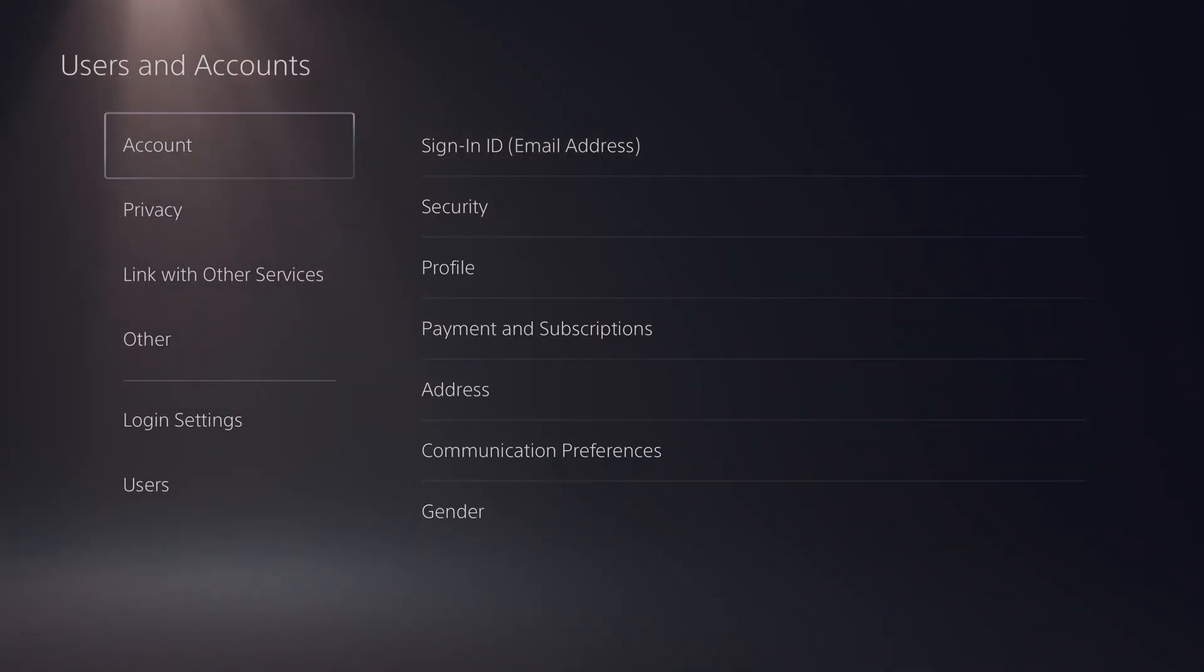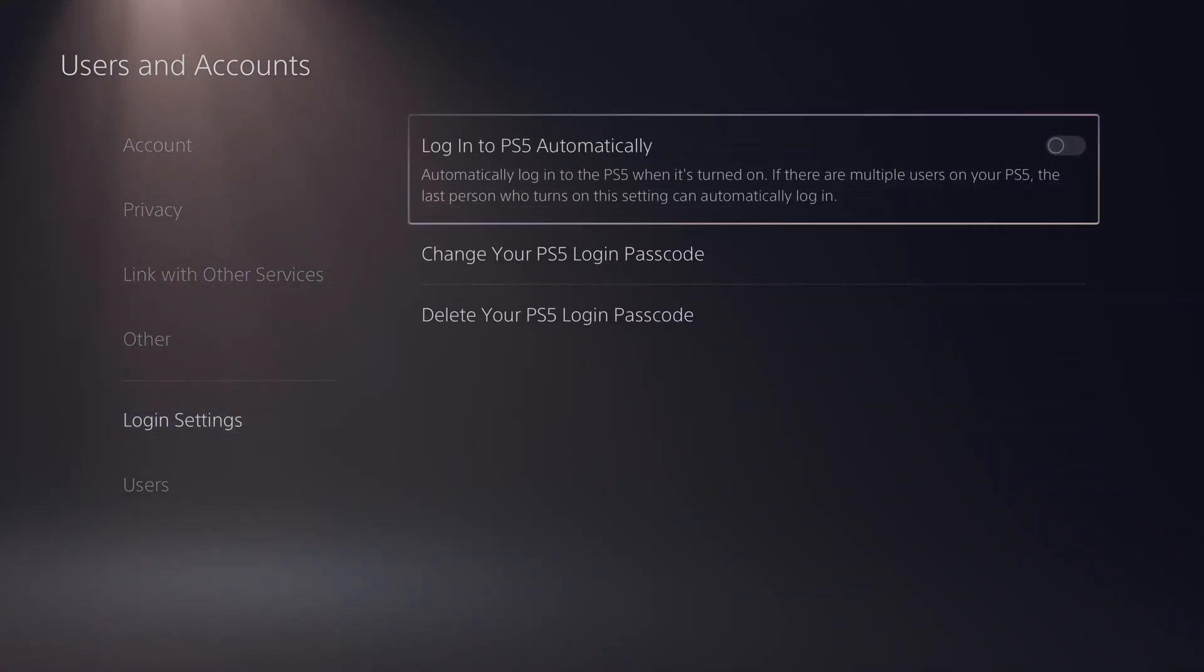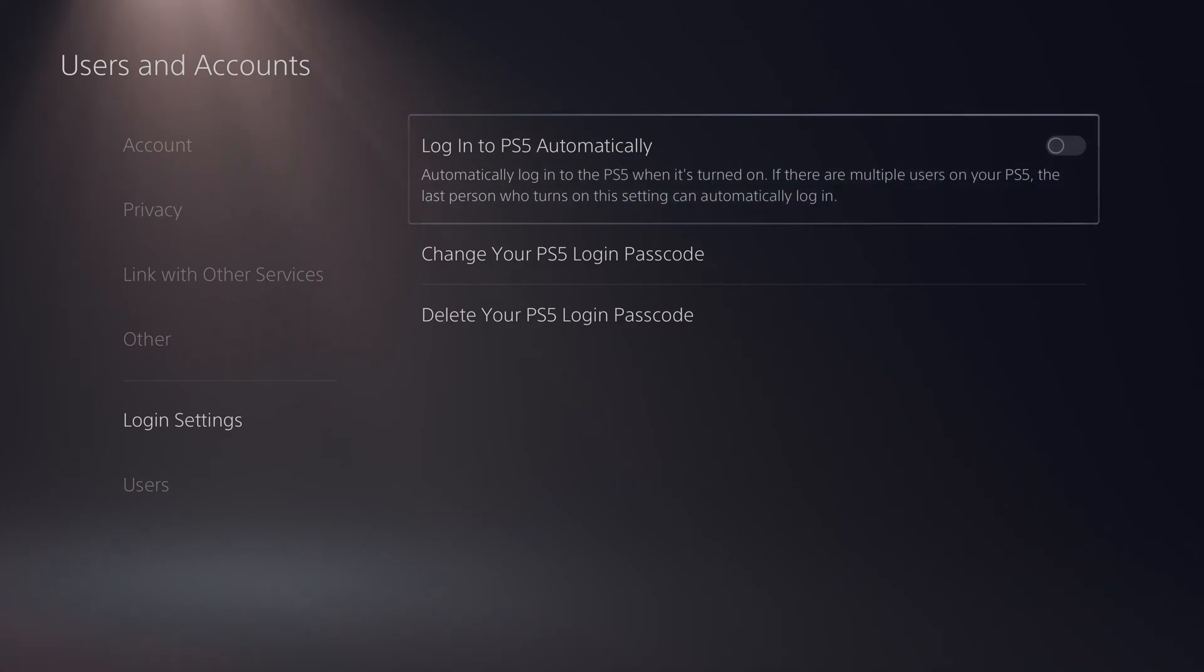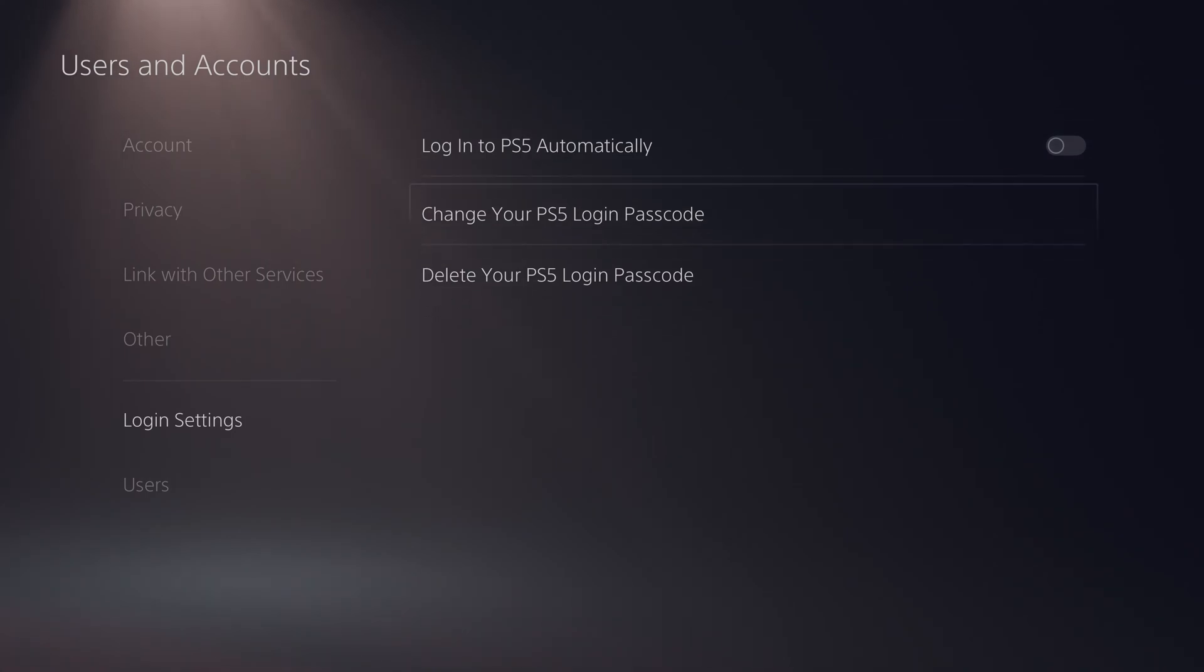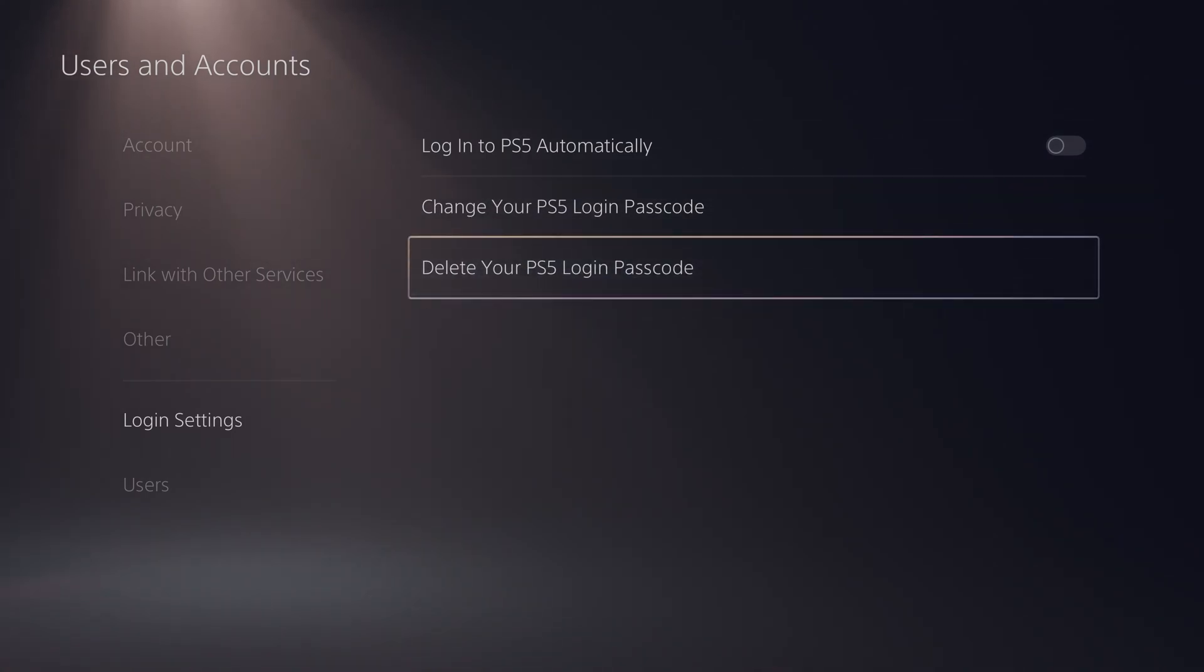We're going to be coming to the tab over here on the left and we're going to be coming down to the second last option here, login settings, and here we'll see a couple of different options: log into your PS5 automatically, change your PS5 login passcode, or delete your PS5 login passcode.